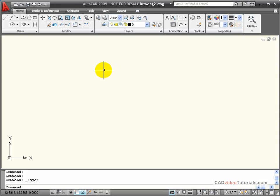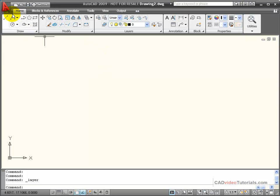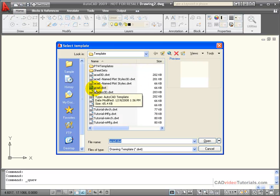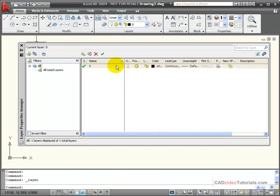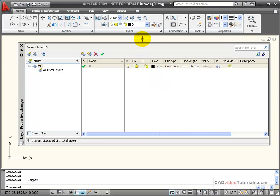Every drawing that's created will have at least one layer. Even if you start a drawing from scratch, there will be one layer which is referred to as the zero layer. So if I start a new drawing from just the default ACAD template, it's automatically created with the zero layer but no other layers. This is an empty drawing without additional layers, line types, text styles, dimension styles, or any of those other features that we would expect if we were using a template.